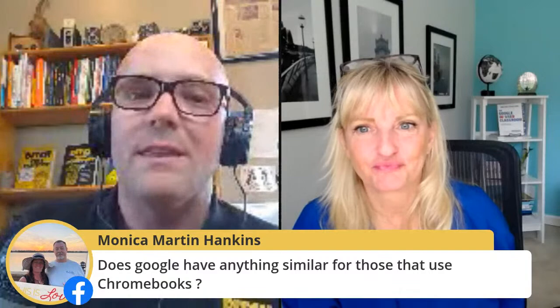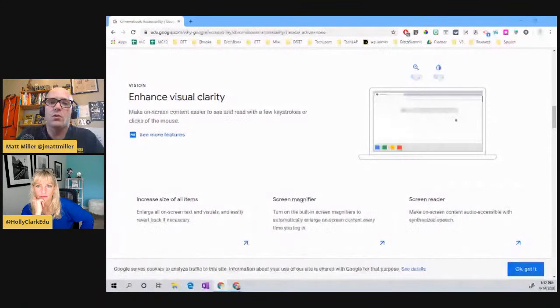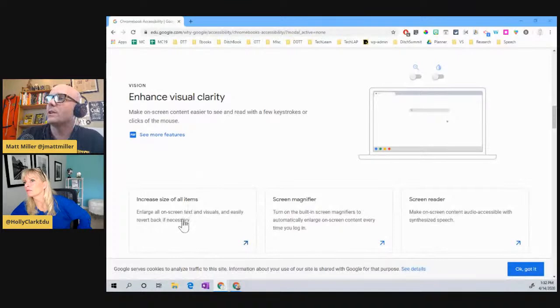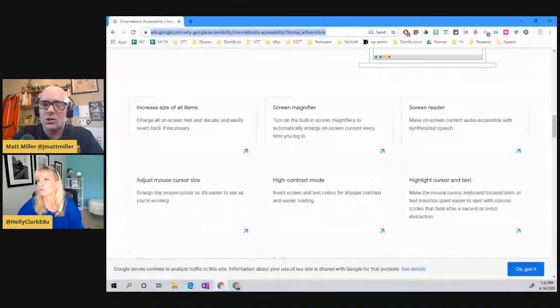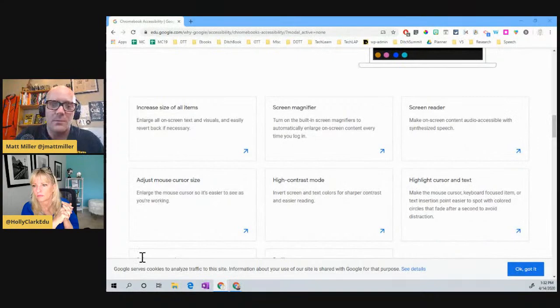Google also has a whole bunch of stuff built into Chromebooks and Chrome — visual clarity, screen magnifier, screen reader, high contrast mode. There's a whole bunch of those available. I'm going to throw a link into the comments so that if you want to dig more deeply into that, it's easy for you to do.